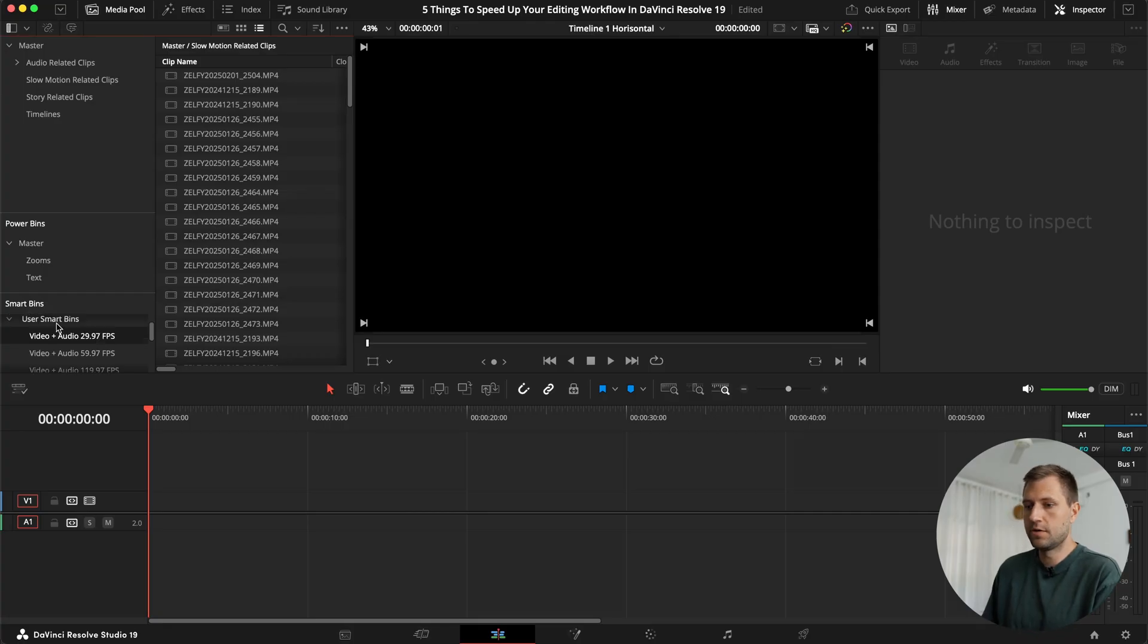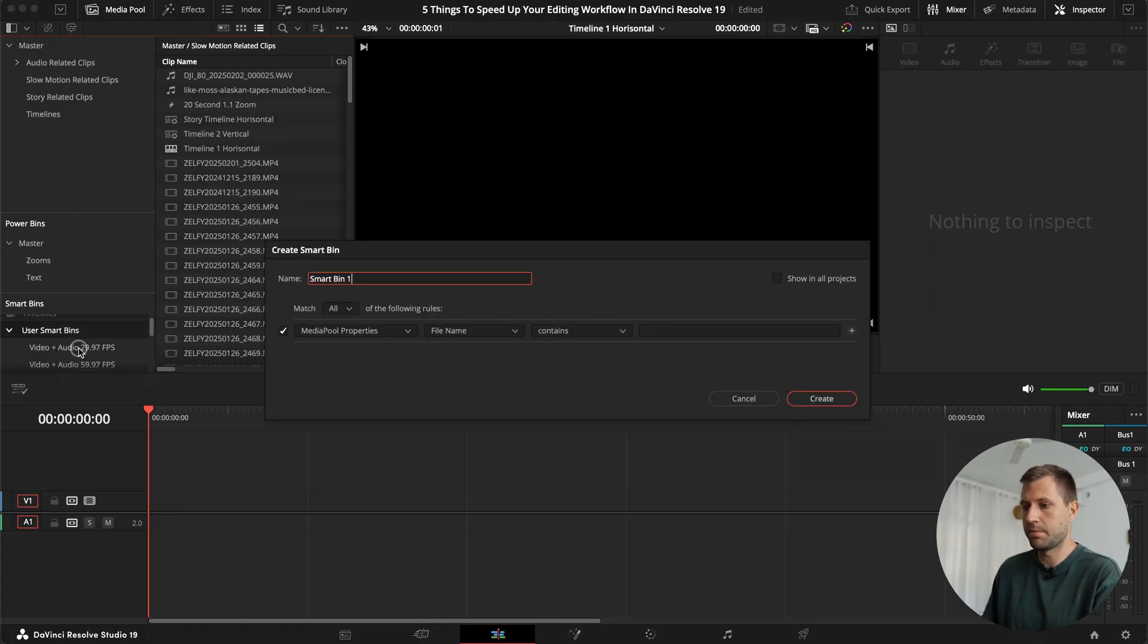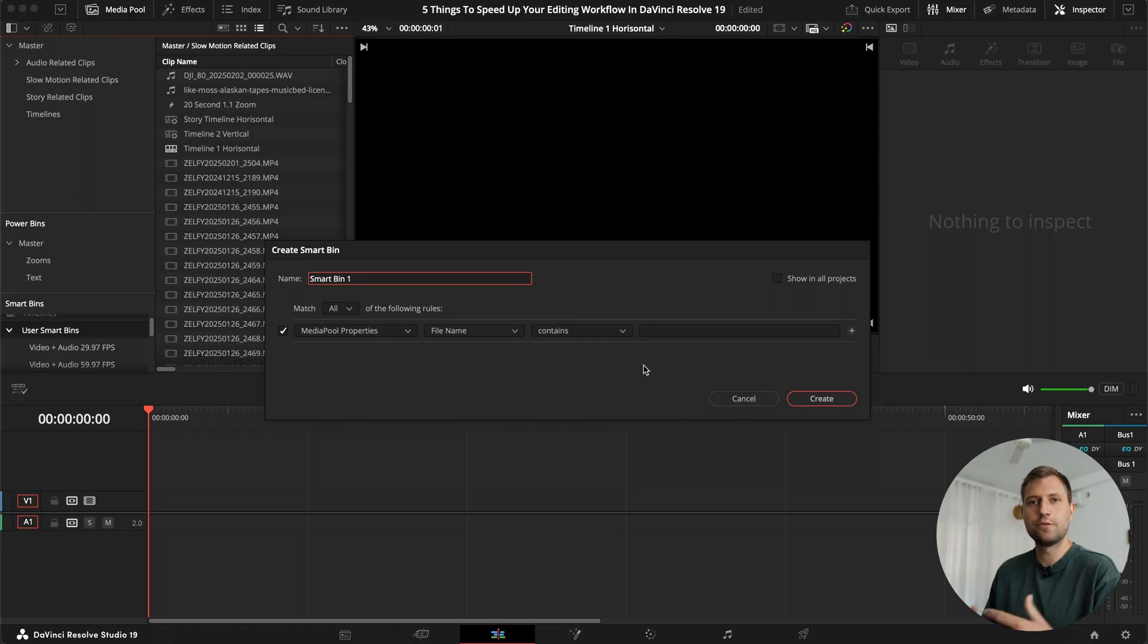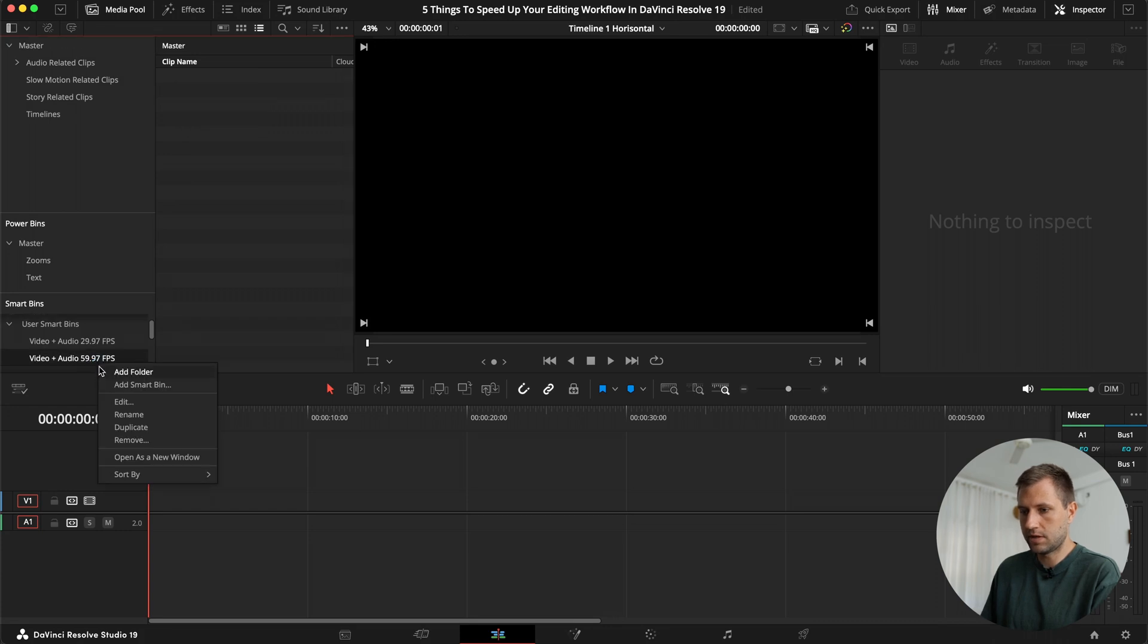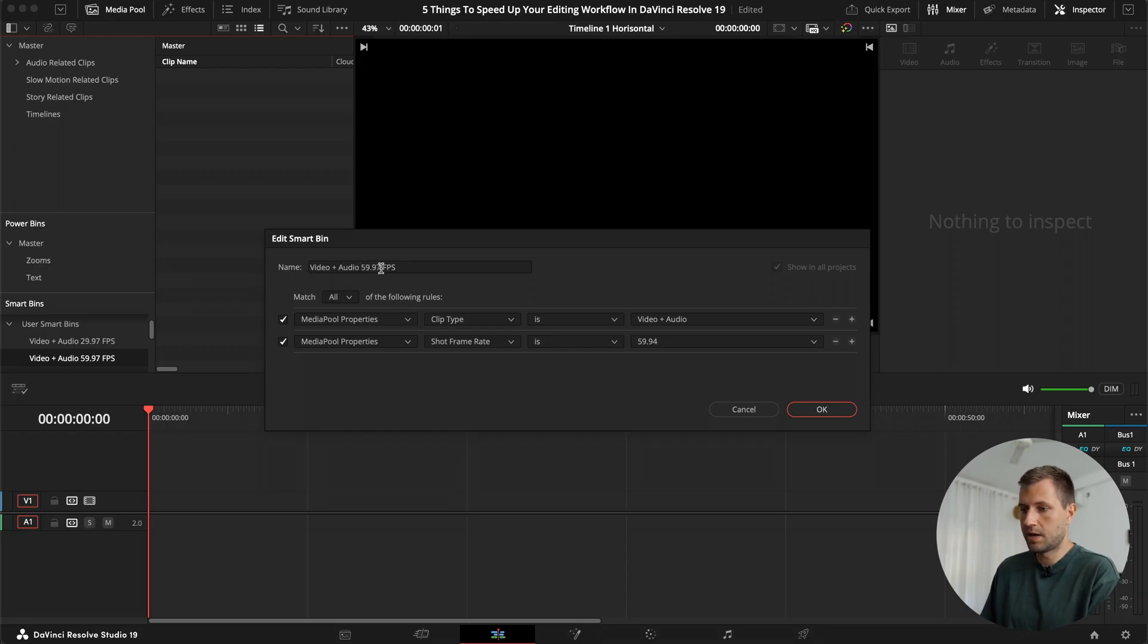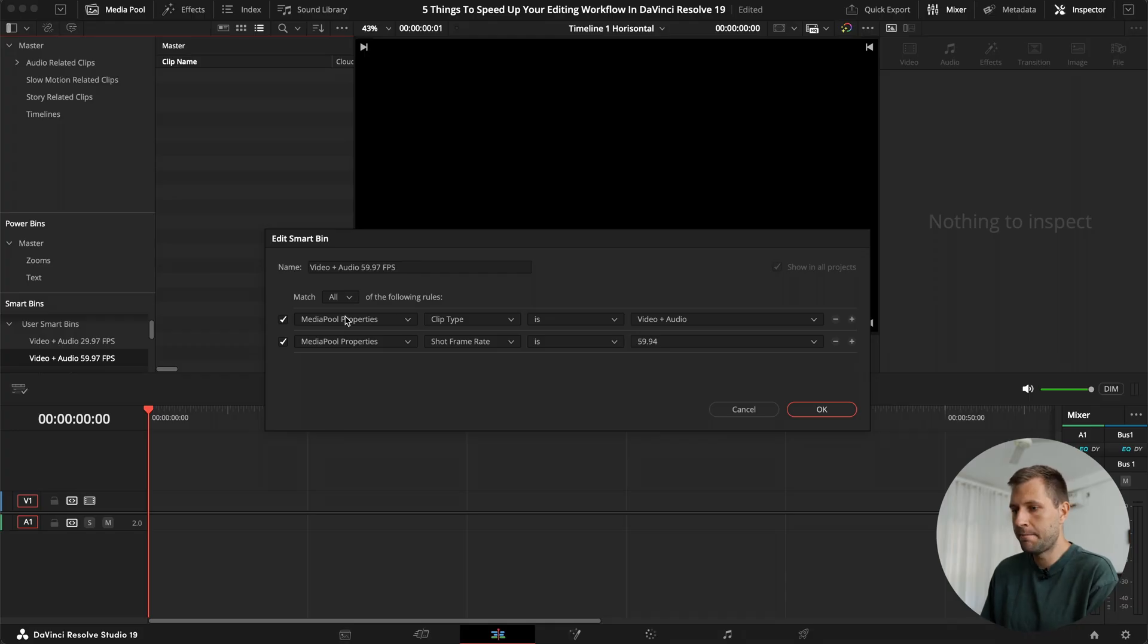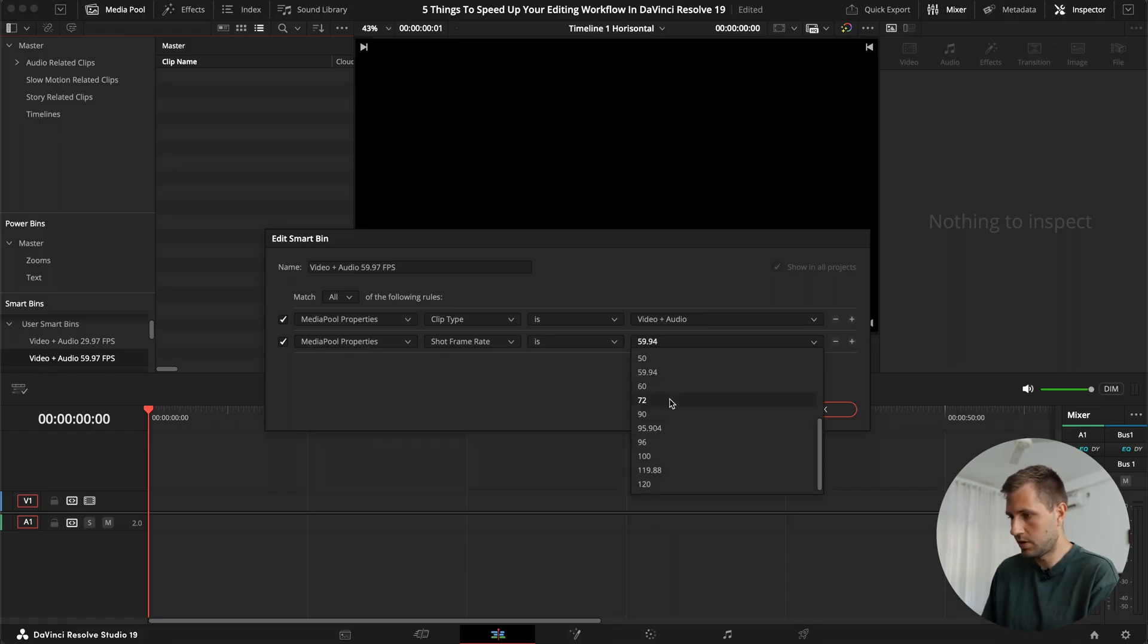So how do you make these? You can right-click on here where it says smart bins, and you can click add smart bin. And in here you can give it a name, and you can choose the different properties that you want the filter or the smart bin to actually show up for the clips. So if I show you mine here for the 60 frames per second, we can click edit. And what I've essentially done is just click video plus audio 59.97 FPS. That's so I know what the smart bin actually does. And it's media pool properties up here. Clip type is video plus audio. And then media pool properties shot frame is 59.94.